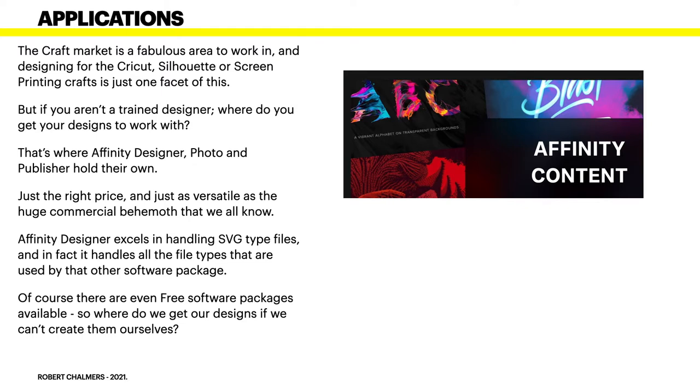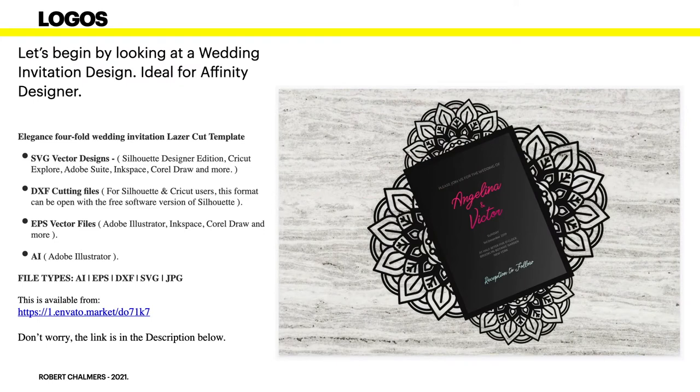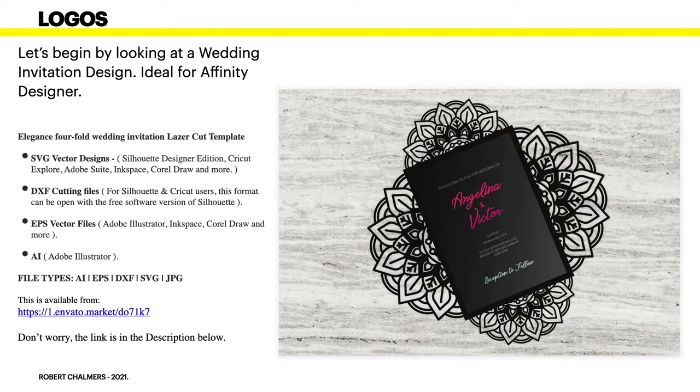And sometimes you just want a design to use for a piece of work that you're doing. So let's have a look at where we get them. Now logos are an interesting area to work in. So let's begin by looking at a wedding invitation design which is ideal for Affinity Designer. Now the one I'm using is an Elegance four-fold wedding invitation laser cut template.